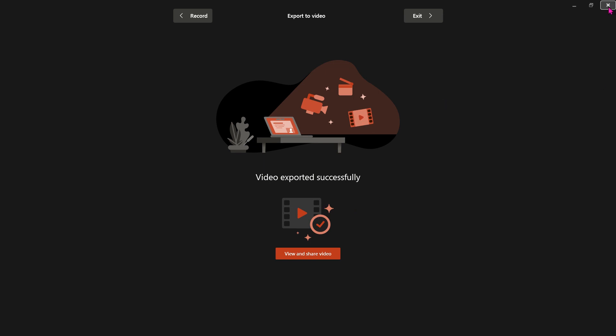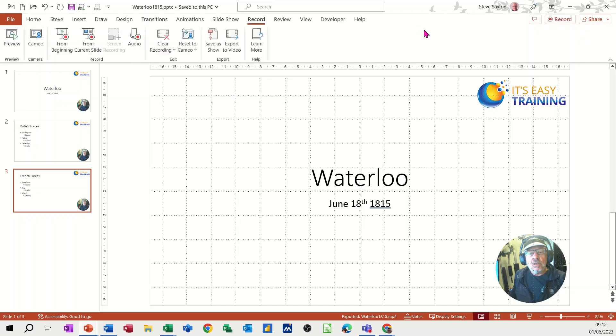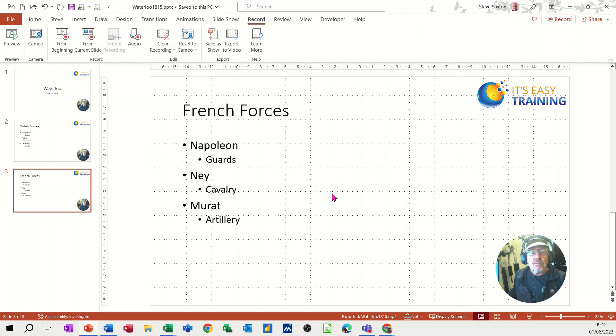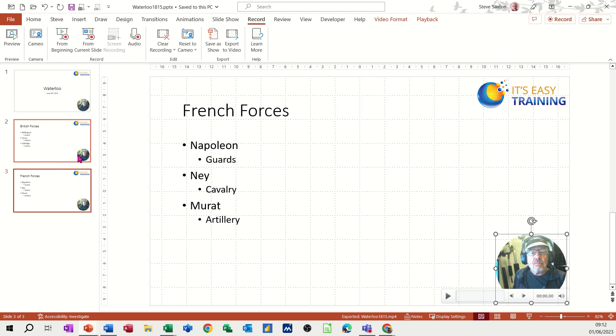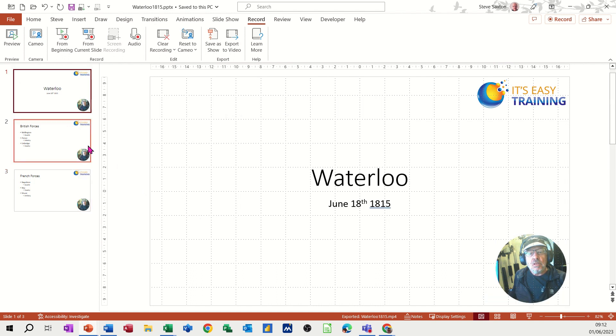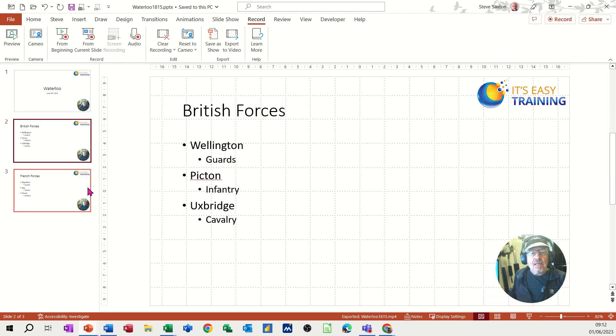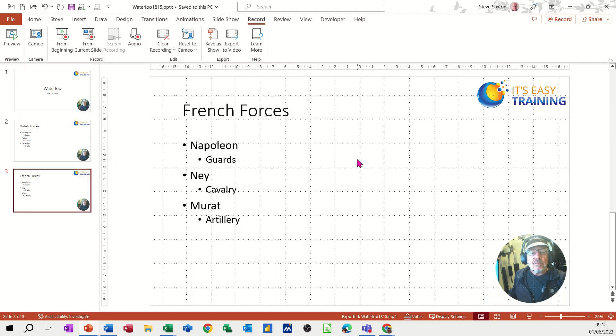If I close this down by clicking this cross or clicking exit, back to my presentation, you can see that it's captured my lovely face on each slide like that. And then you can either accept this or bin it if you don't like it at all.